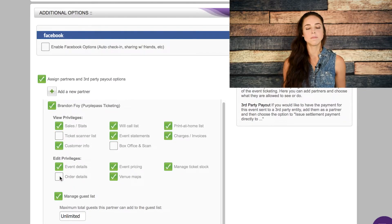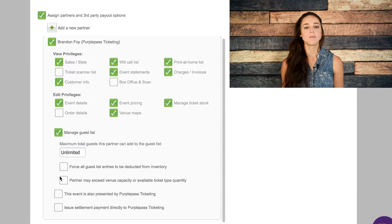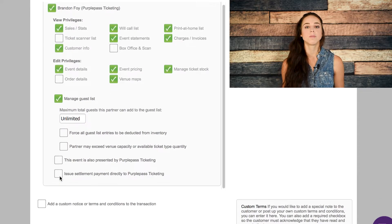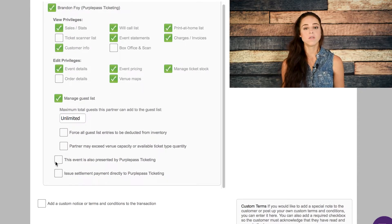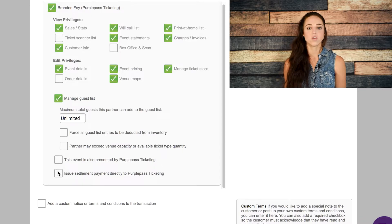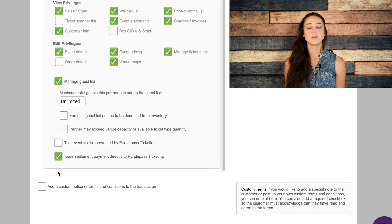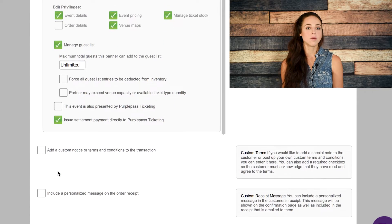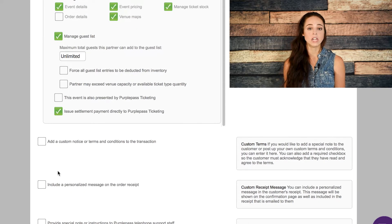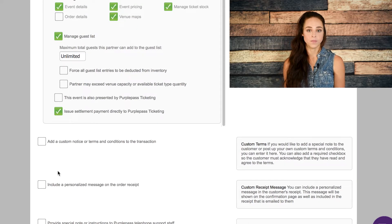On the same tab, at the very bottom, is where the third-party payout options are. If you'd like to have payments for this event sent to a third party, just go ahead and add them as a partner and select 'issue settlement payments directly to,' and then it should be filled in with their name.